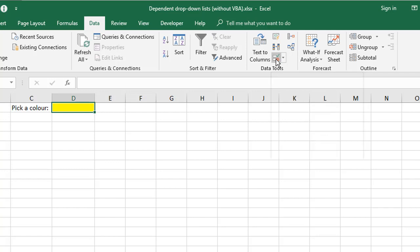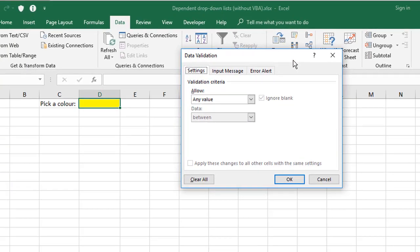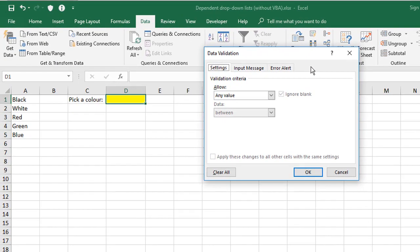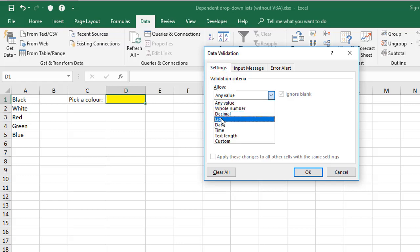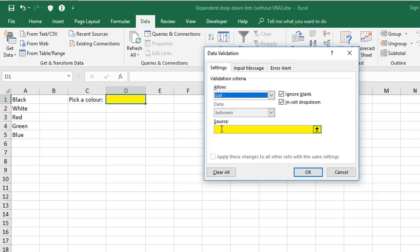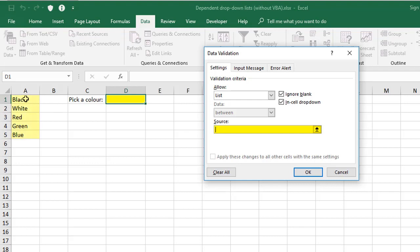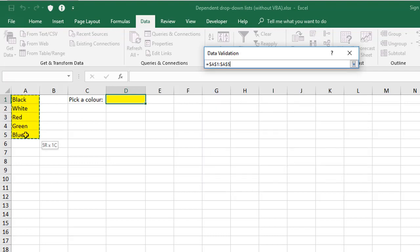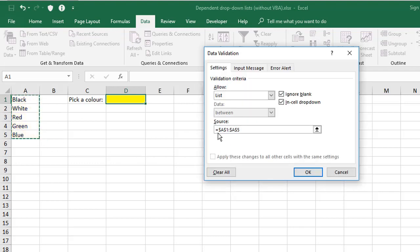This displays a dialogue with three tabs in it. The first one called Settings is the only one you have to complete. So under Allow, choose List, and in the Source box, first of all, I'm just going to choose A1 to A5. This is the range of cells that contains my list of valid values.